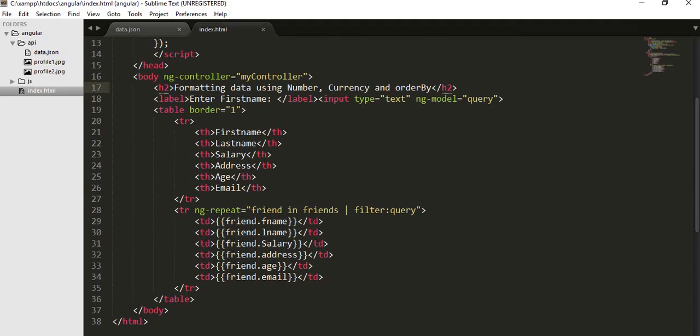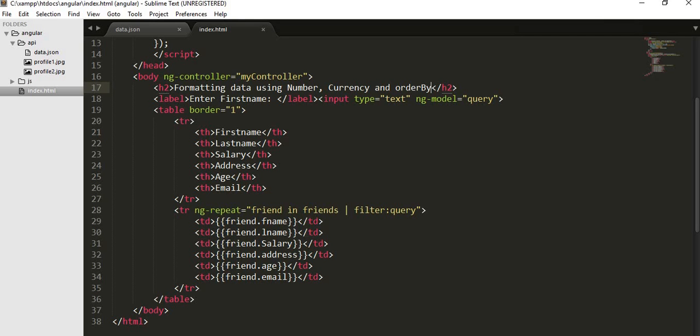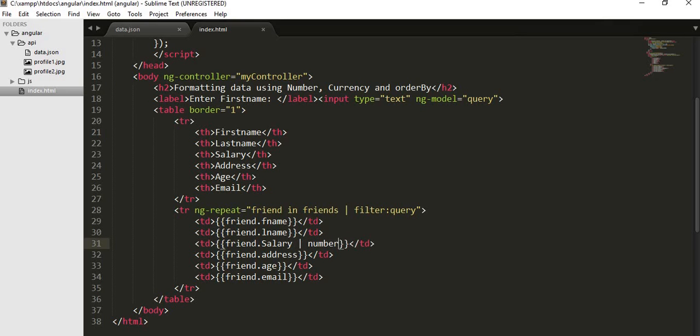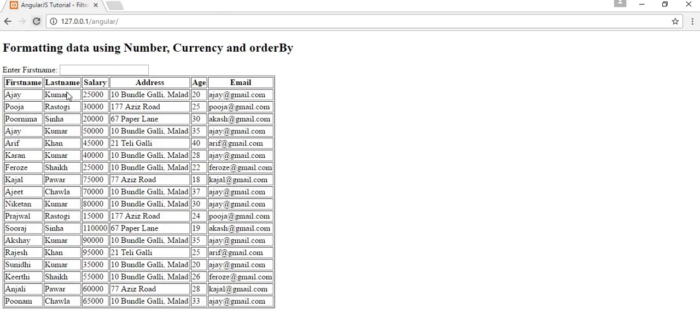First I want to format the data using numbers. Here you can see I have a field with a name called salary and it is not formatted. There is no kind of comma in between these numbers. So if I want to display the comma between these numbers, since this is 25,000, if I want to put a comma, then I have to use pipe symbol and then number. Now if I refresh you can see comma is placed to each salary number. So this is how we can format our numbers using number field.